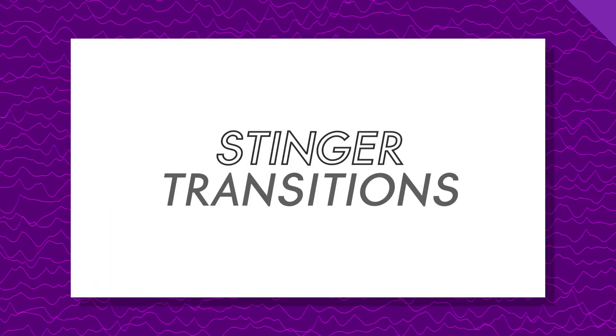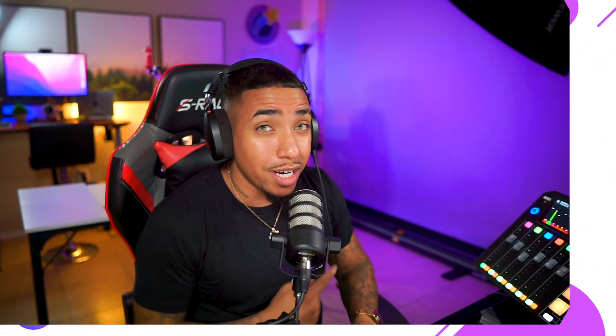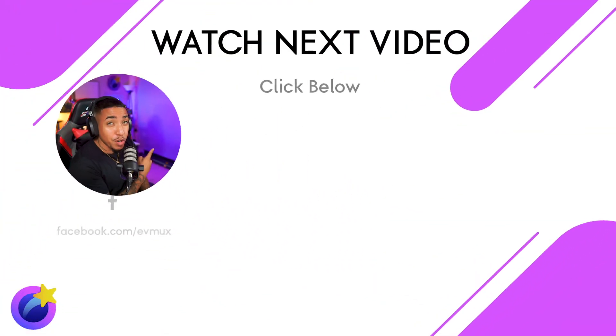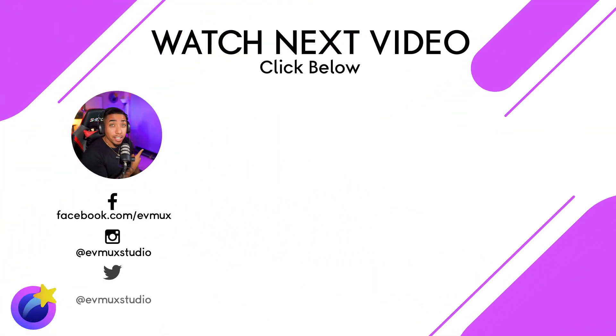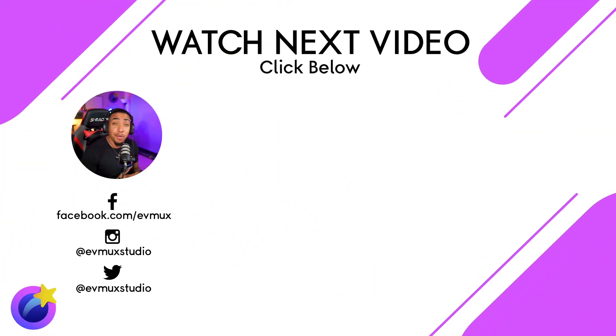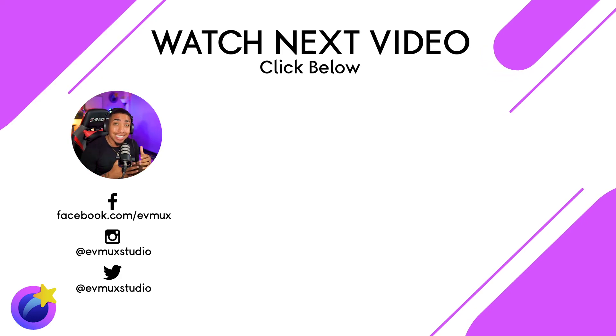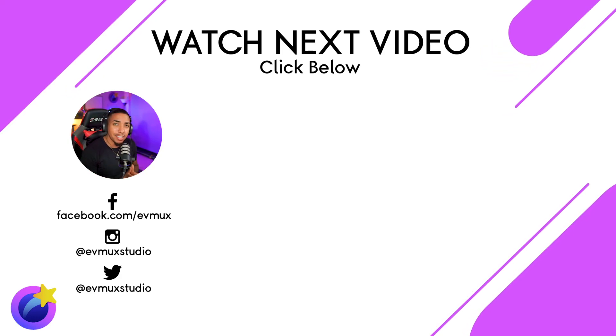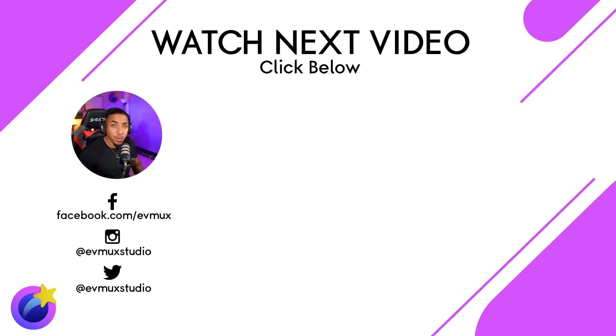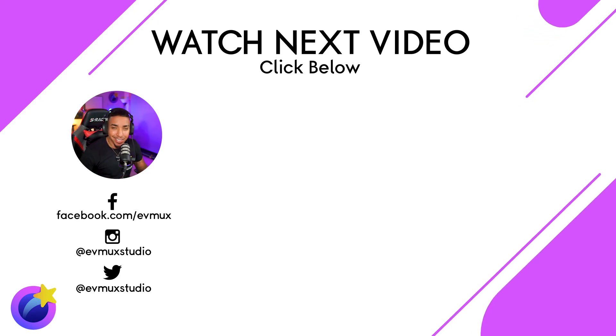Now there's another feature I would love to show you, and that's stinger transitions. What I want you to do is click this video right here, where I show you how to utilize stinger transitions inside of EVMux to take your production to the next level. Click right there to watch that video right now. I'll see you guys in the next video.